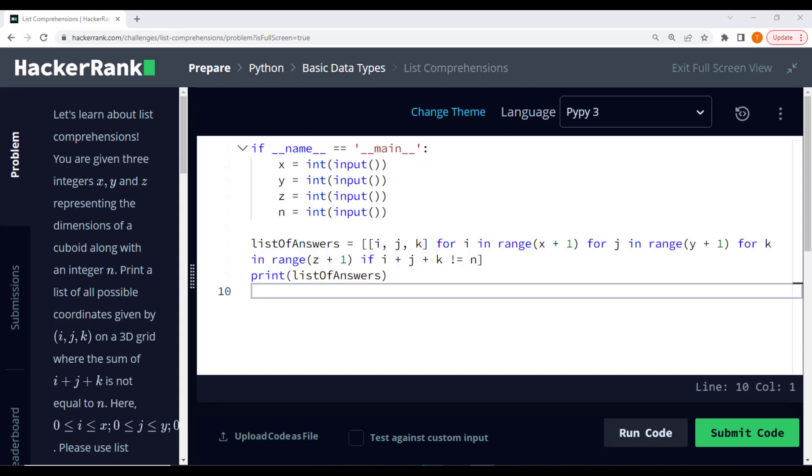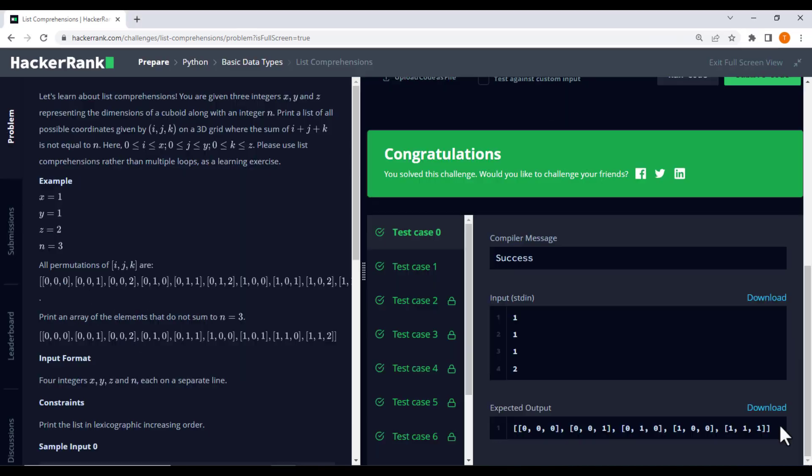Finally, the list comprehension creates a list of lists where each inner list contains three integers i, j, and k. Now, let's see the output of this code for the given example.